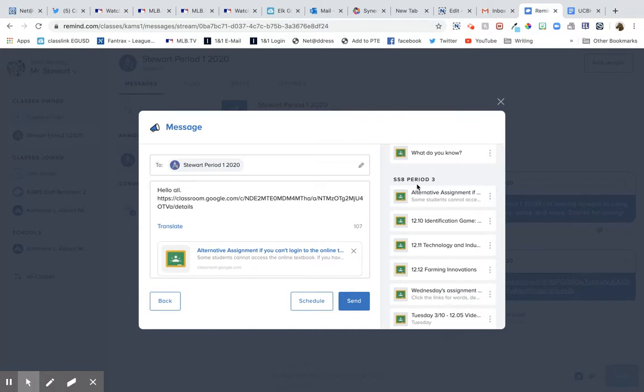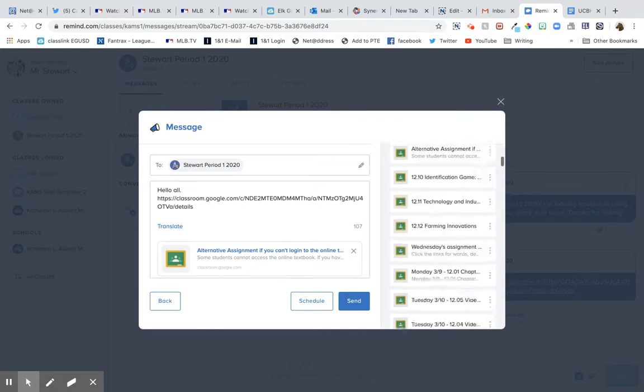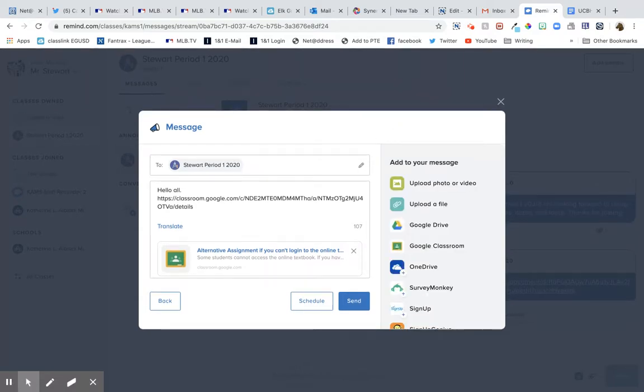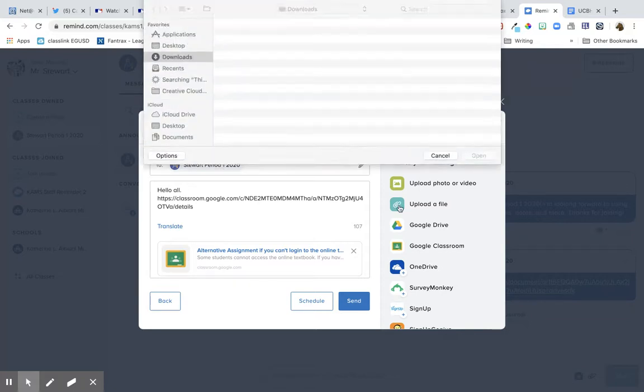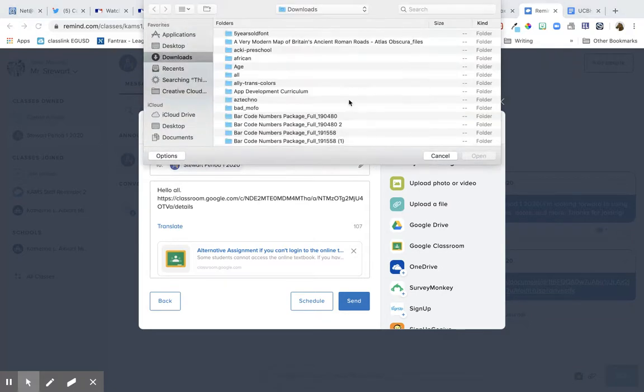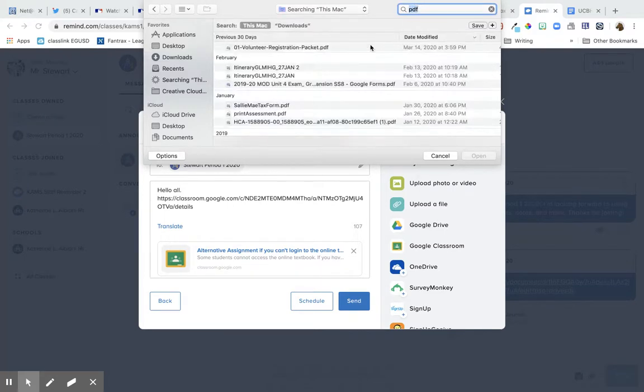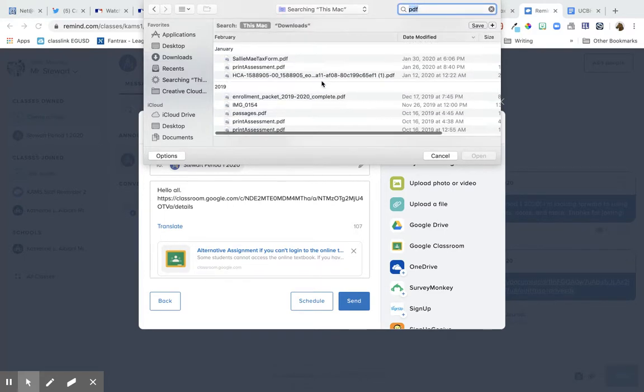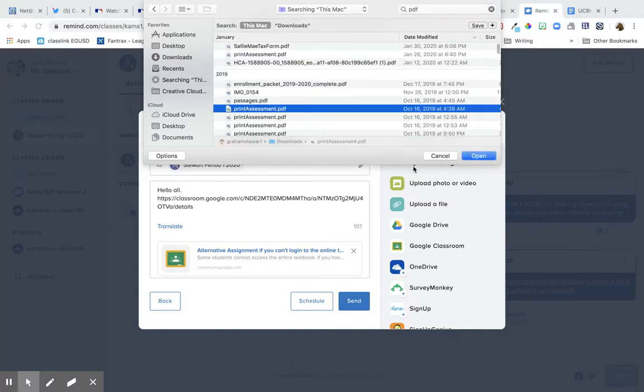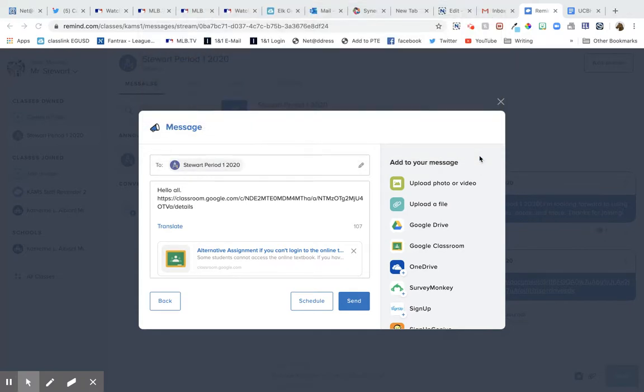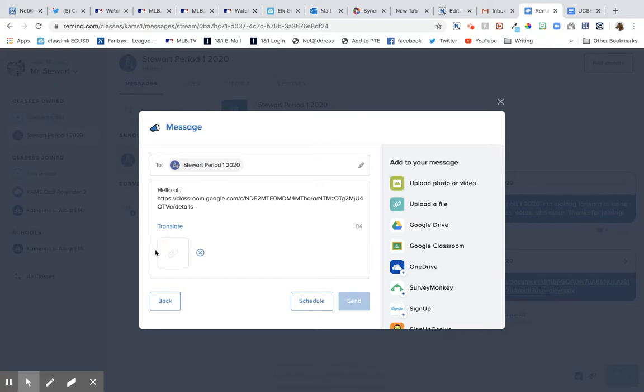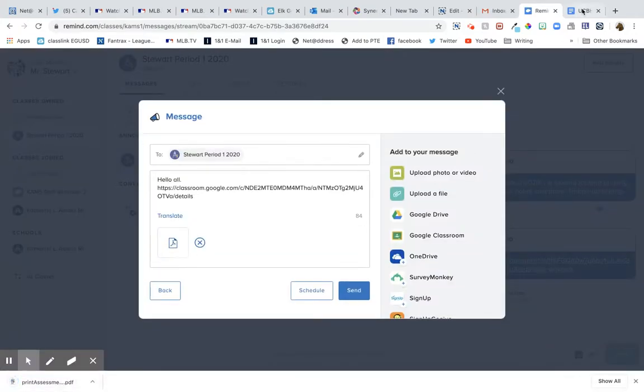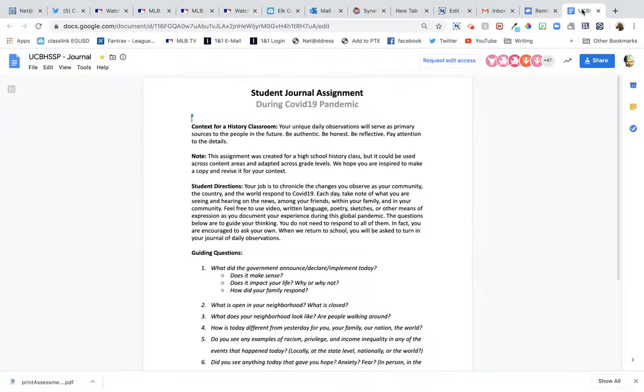You can upload a photo or a video or just upload a file. So if you wanted to push something out to them like, let's see, let's get a PDF. Here's an assessment.